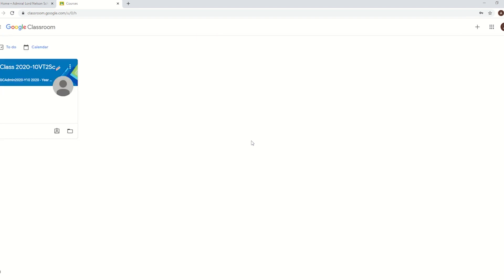Once you're in, this is the main page of Google Classroom. Because this is just a test account, I've only got one class there. Normally a student would have one of these for every single lesson and subject they're in.